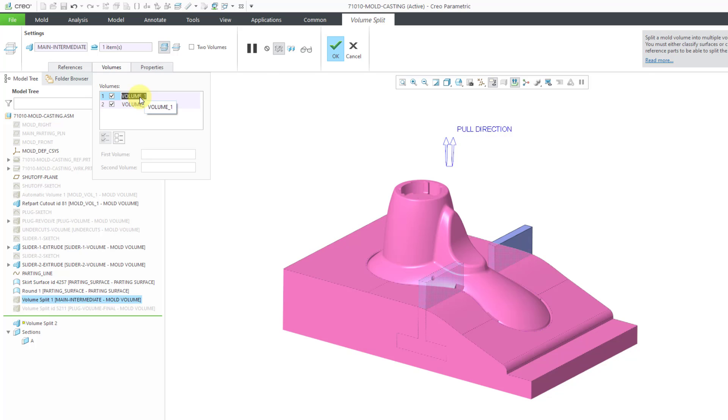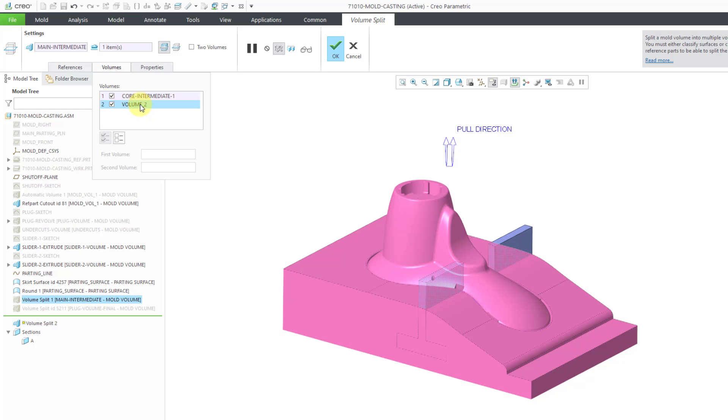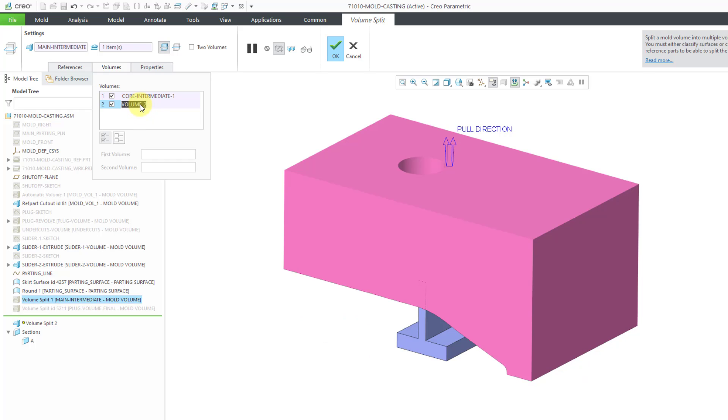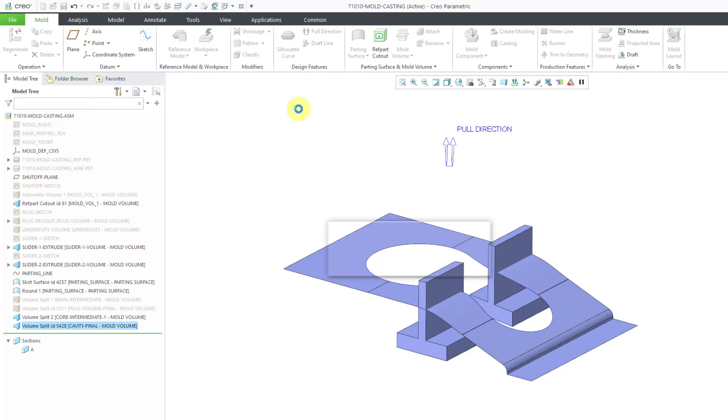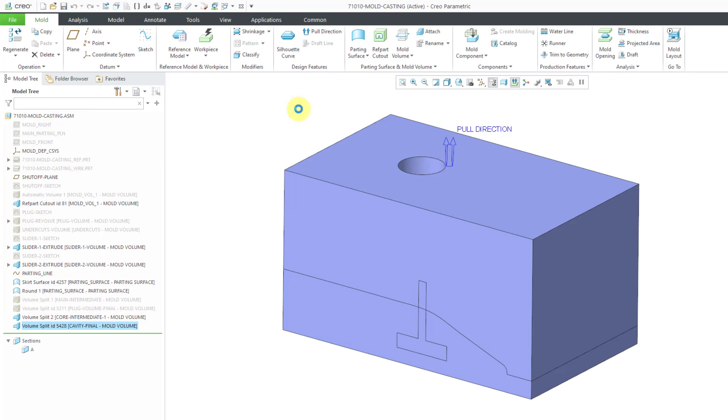Let's go to the volume tab again. Here we have volume one. That is the bottom. That's an intermediate of the core because I still need to subtract the sliders. Let me call that Core Intermediate. I think I'm going to need two of them. I'm just naming it so I could recognize what it is in the model tree. And then volume two. This is actually going to be the final of the cavity. So let me call it Cavity Final. That's how I like to do things. There might be a more efficient way of doing this, but this works for me. I might end up creating a couple extra unnecessary volumes, but I really don't care about that.